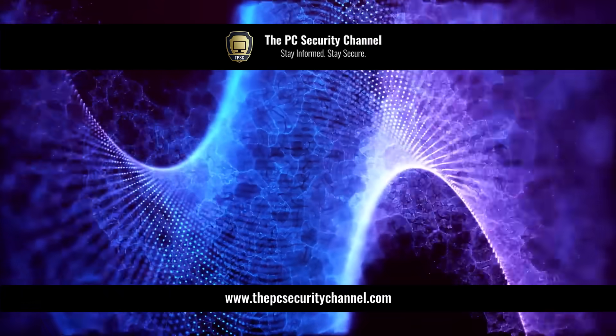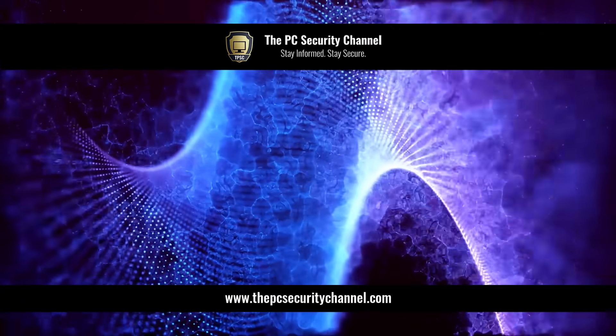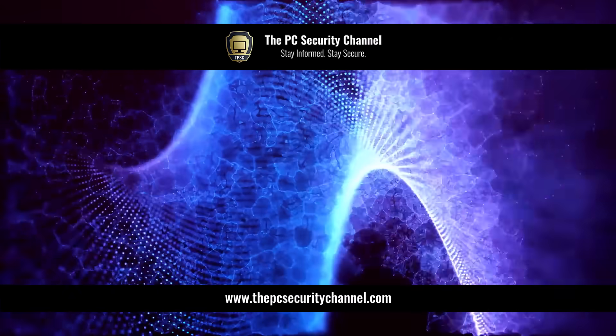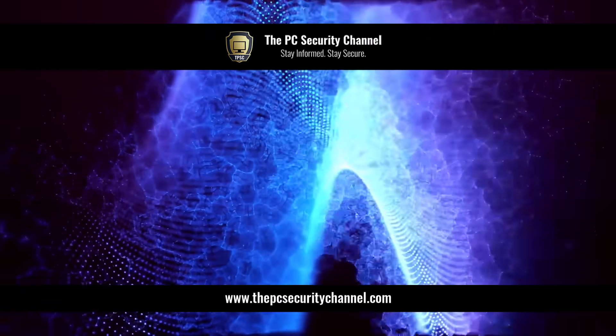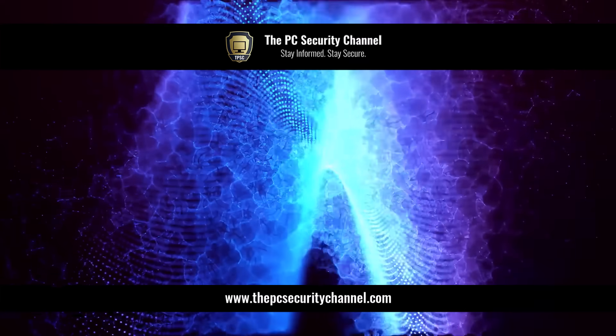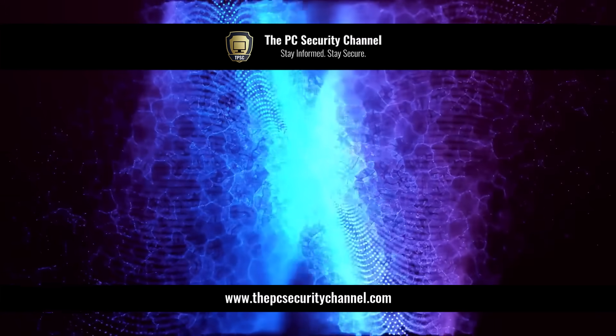Please like and share this video if you enjoyed it. Thank you all so much for watching. And as always, stay informed, stay secure.